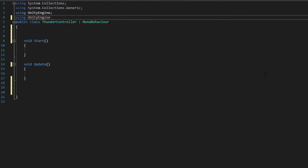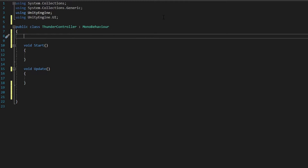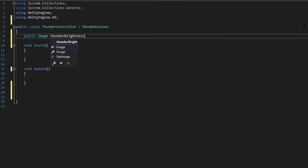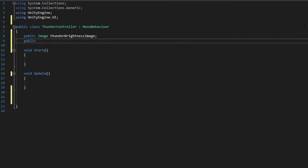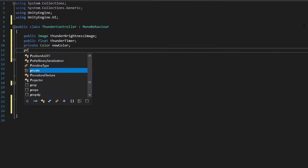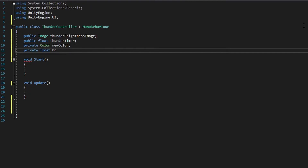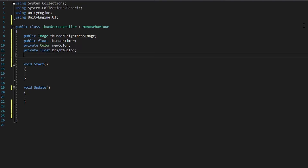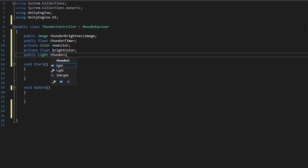We start with 'using UnityEngine.UI' so we can open up the UI elements like Image. First I'm gonna declare an Image — I'll call it 'thunderBrightnessImage'. Then I'm gonna add a float — 'thunderTimer'. Then I need a private Color — I'll call it 'newColor'. And then we need another float — 'brightColor'. And then we need a Light so we can play around with the light — I'll call it 'thunderLight'.